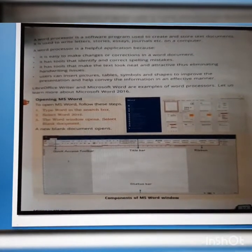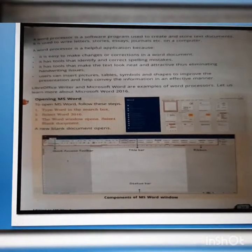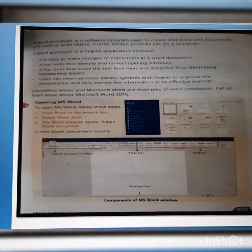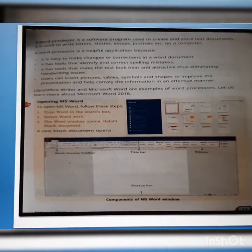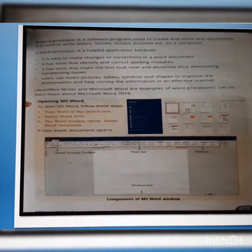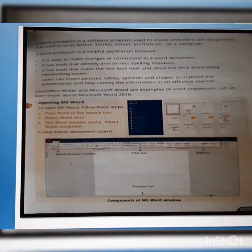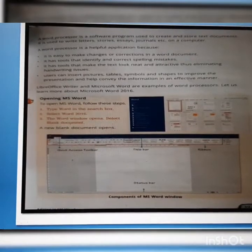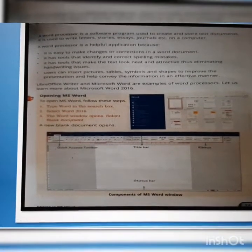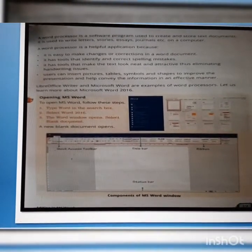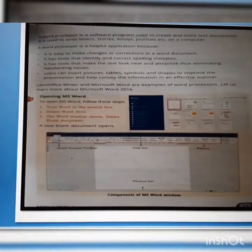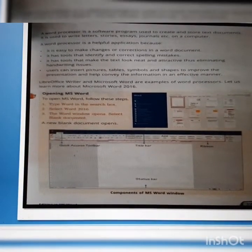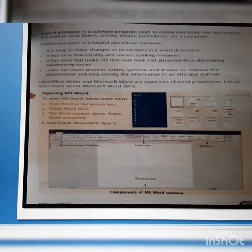A new blank document opens. So, the components of the MS Word window are: Quick Access Toolbar, Title Bar, Ribbon, and Status Bar. These four are the components of the MS Word window.